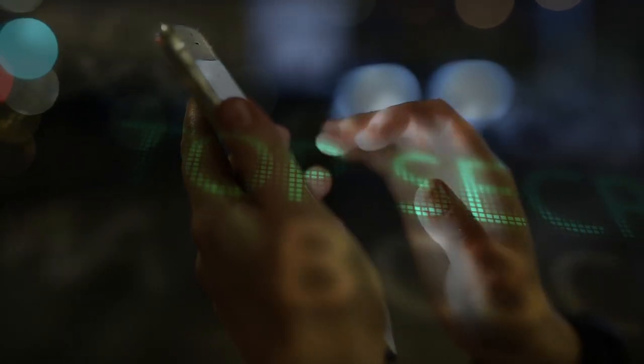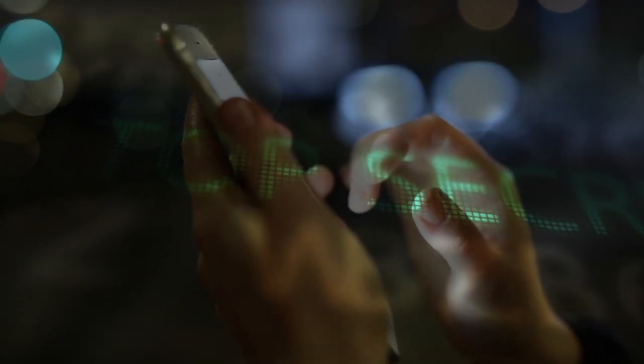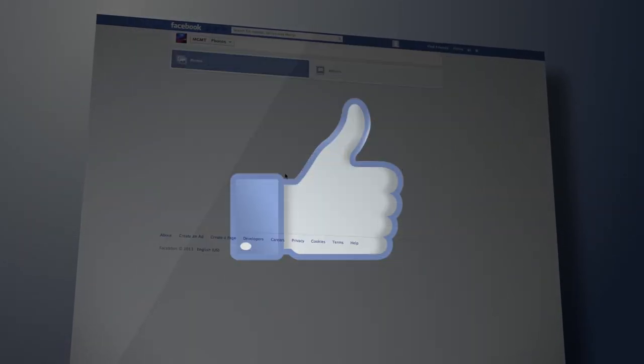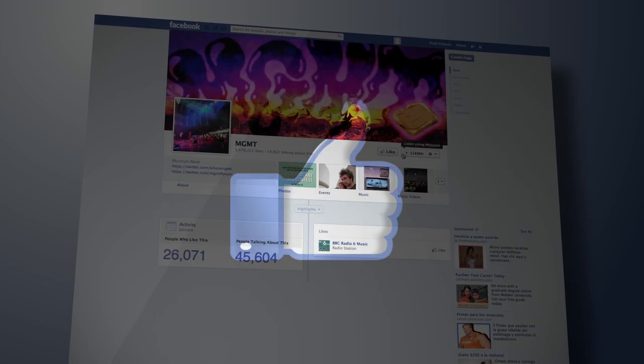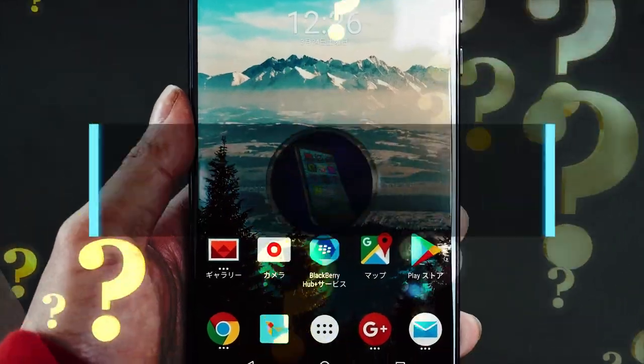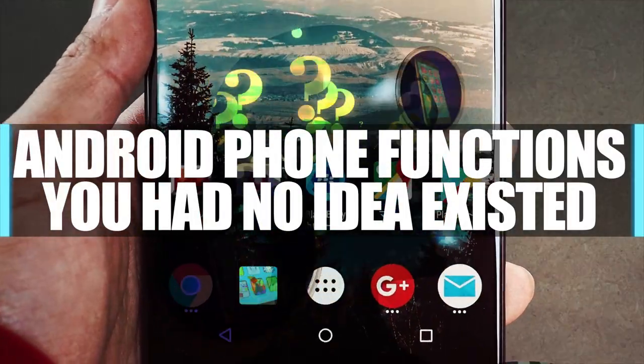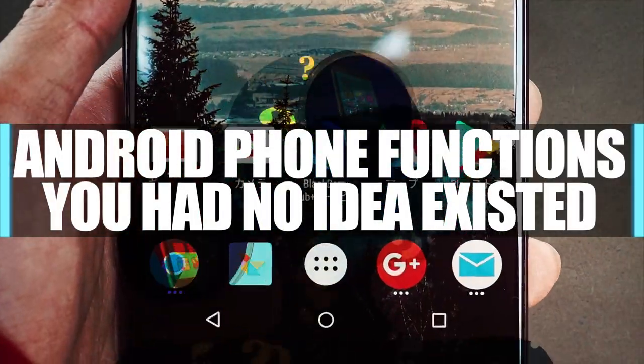What secret games are stored on your smartphone? How can you browse Facebook on your TV? Find out as we look at Android phone functions you had no idea existed.